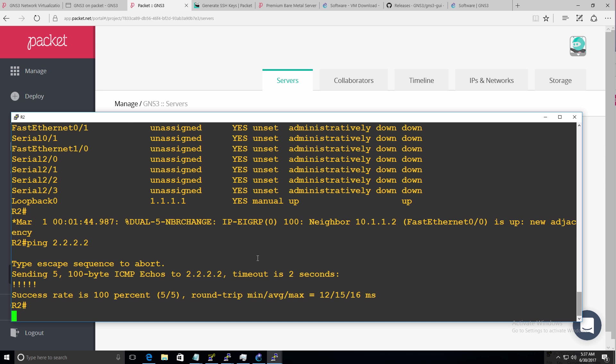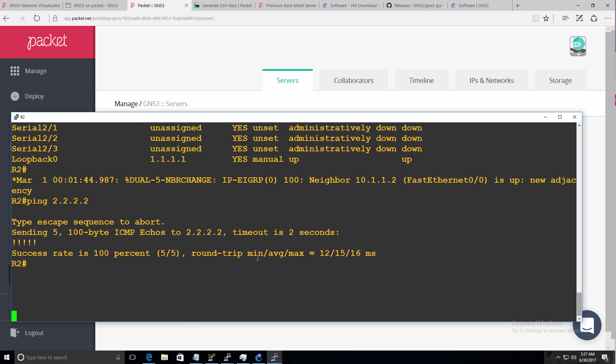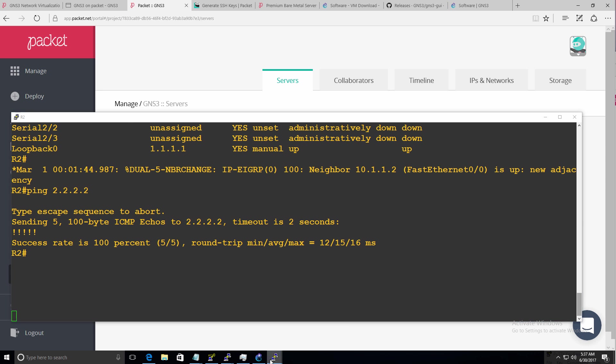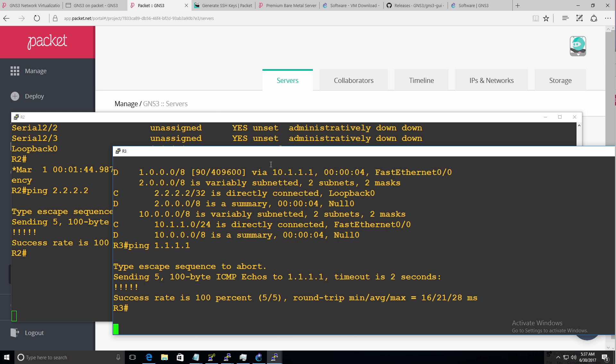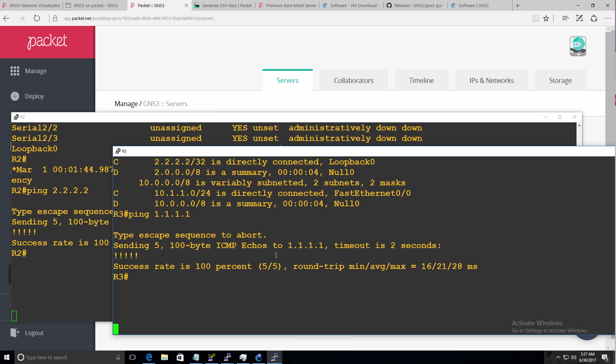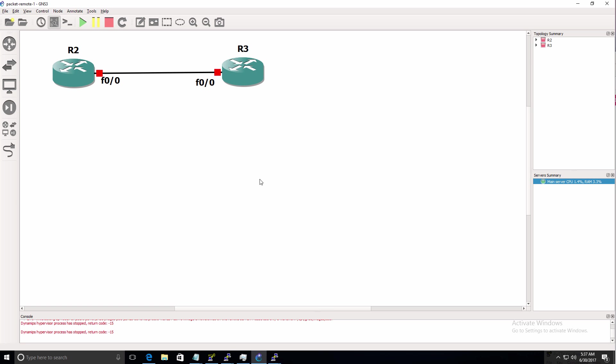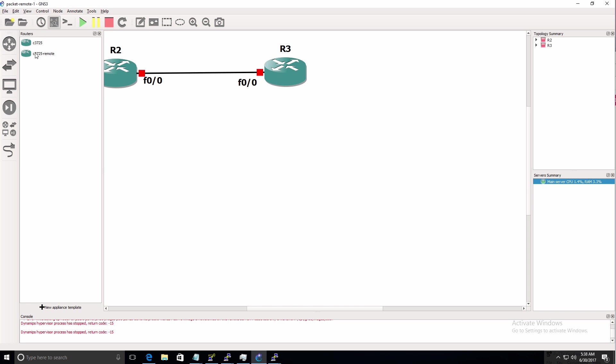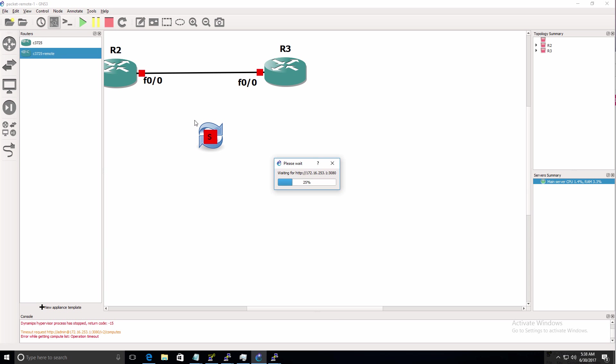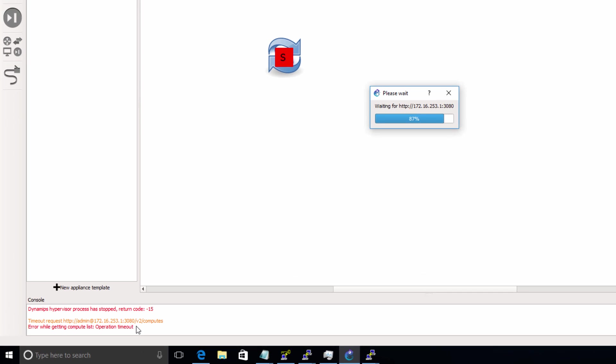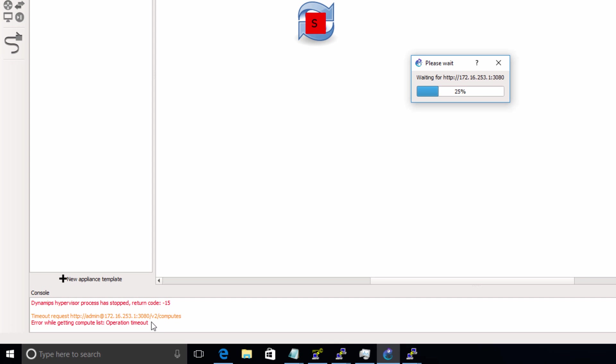In the GUI now, things are broken. Because the server is no longer available. So the routers are down. And as an example, if I try and add another router to the topology, we get a compute operation timeout. Because the server is no longer available.